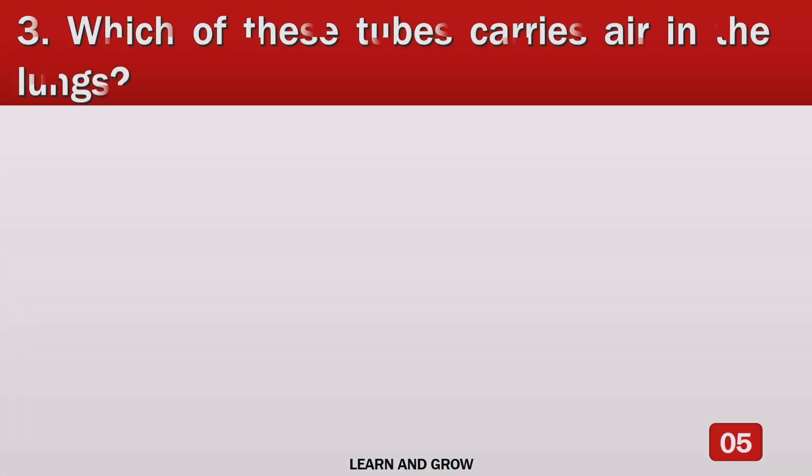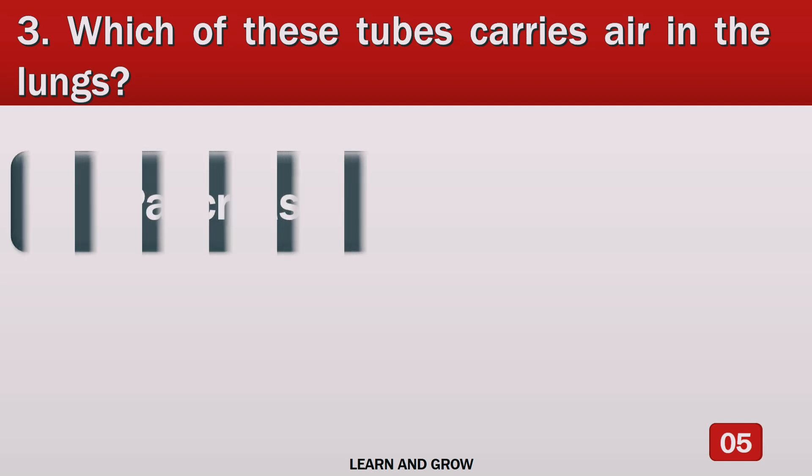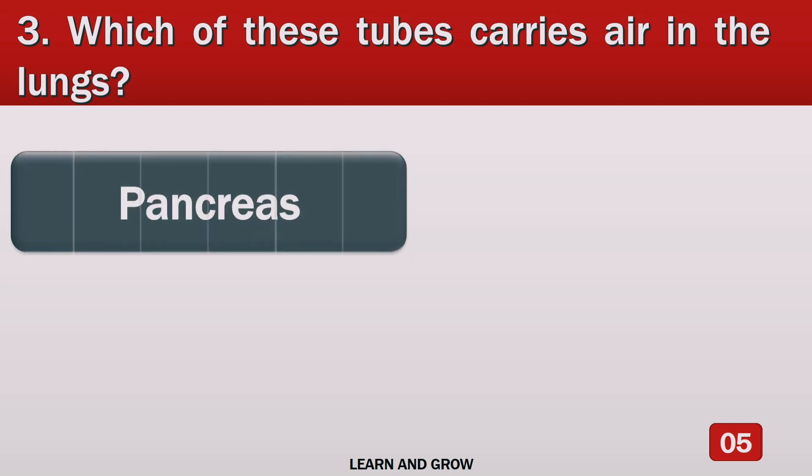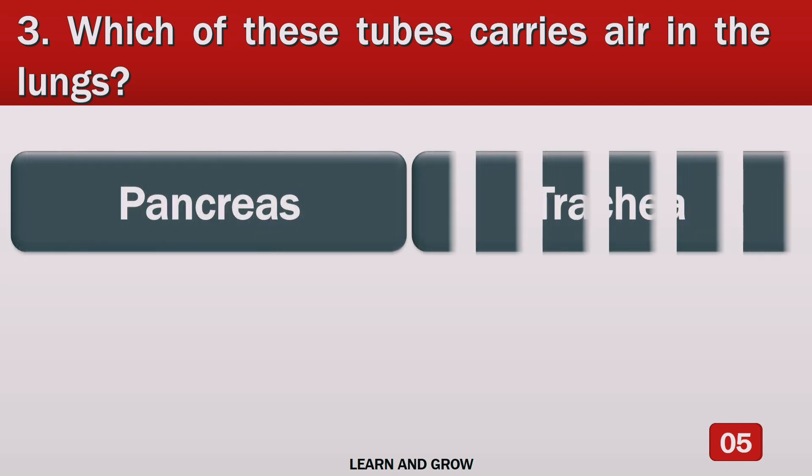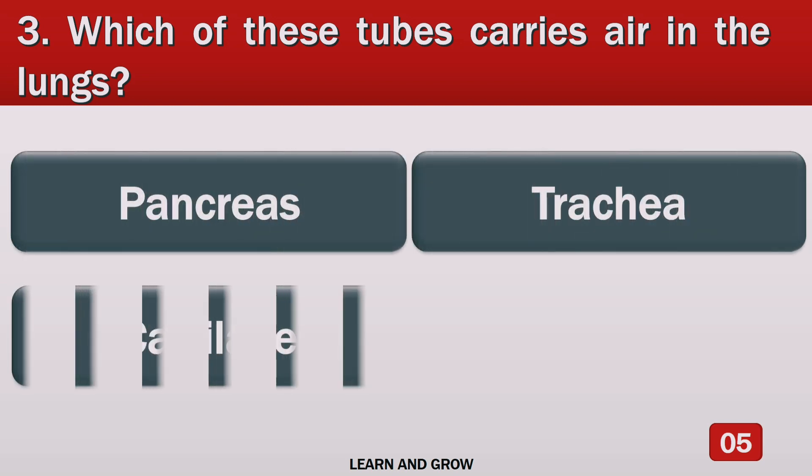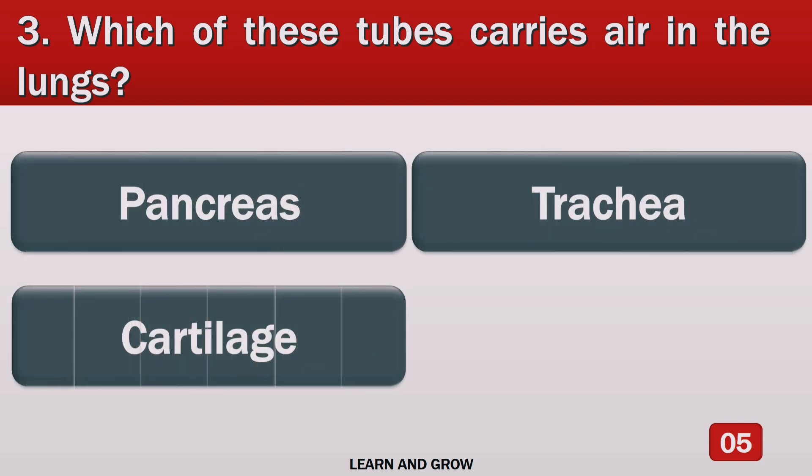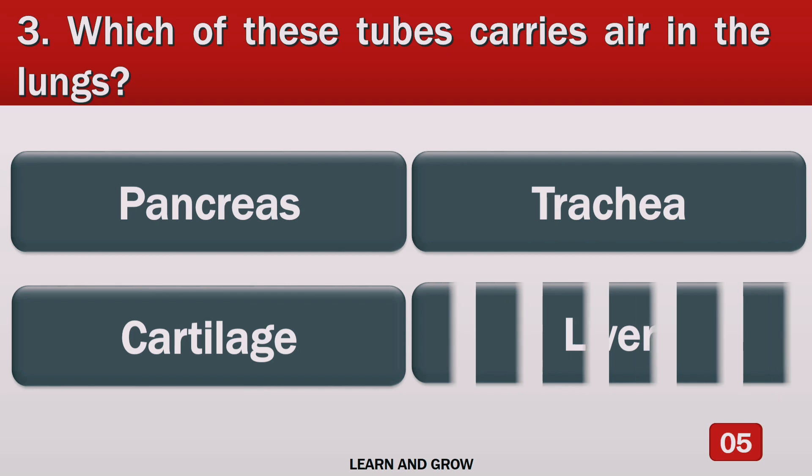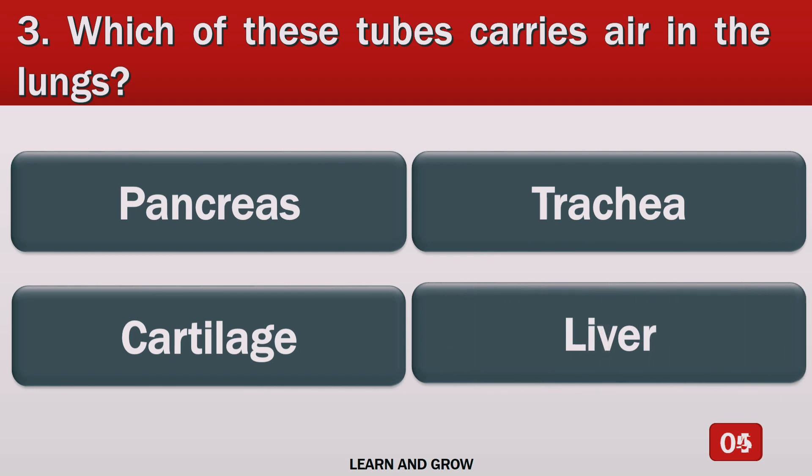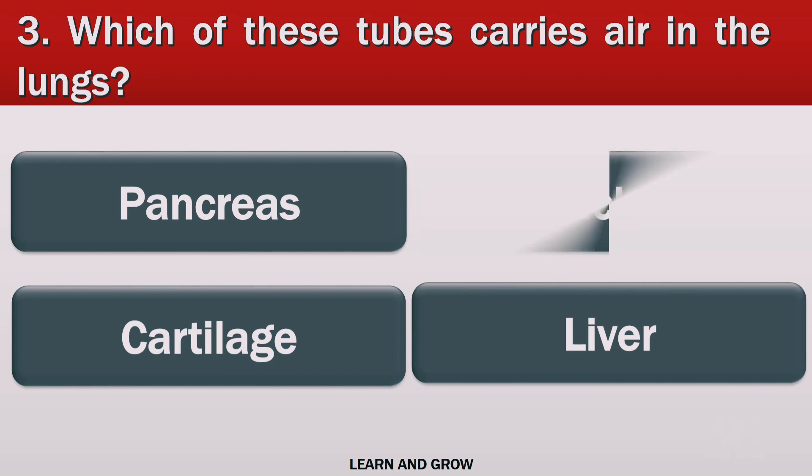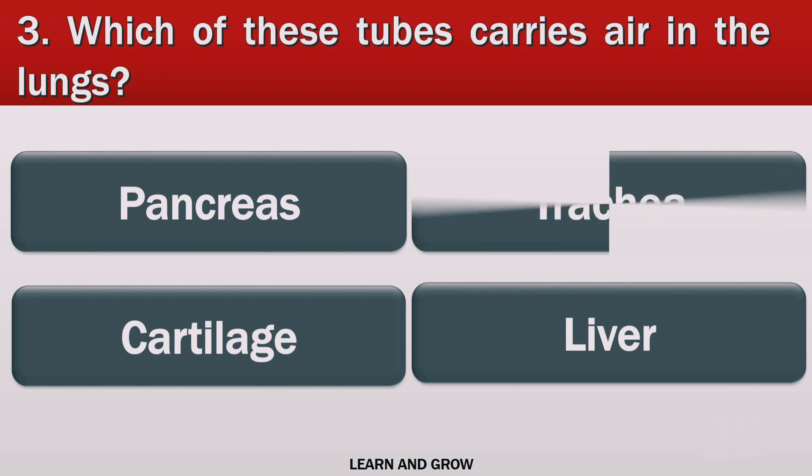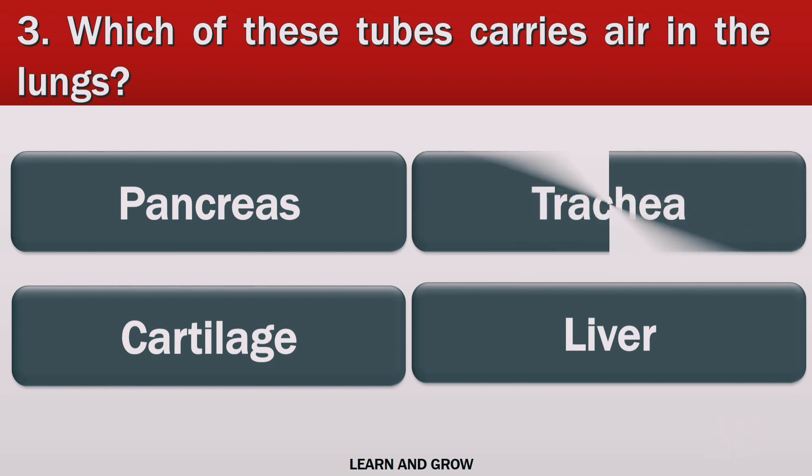Which of these tubes carries air in the lungs? The right answer is trachea.